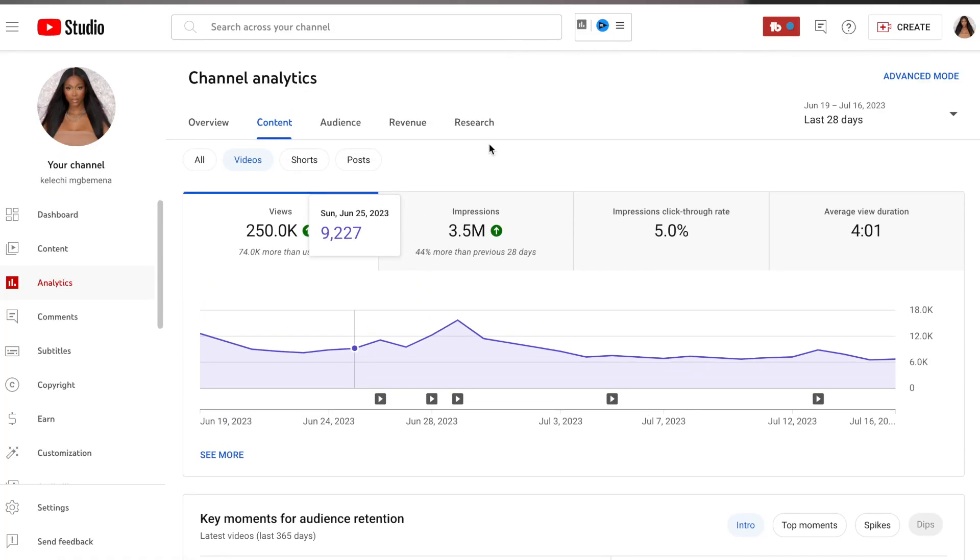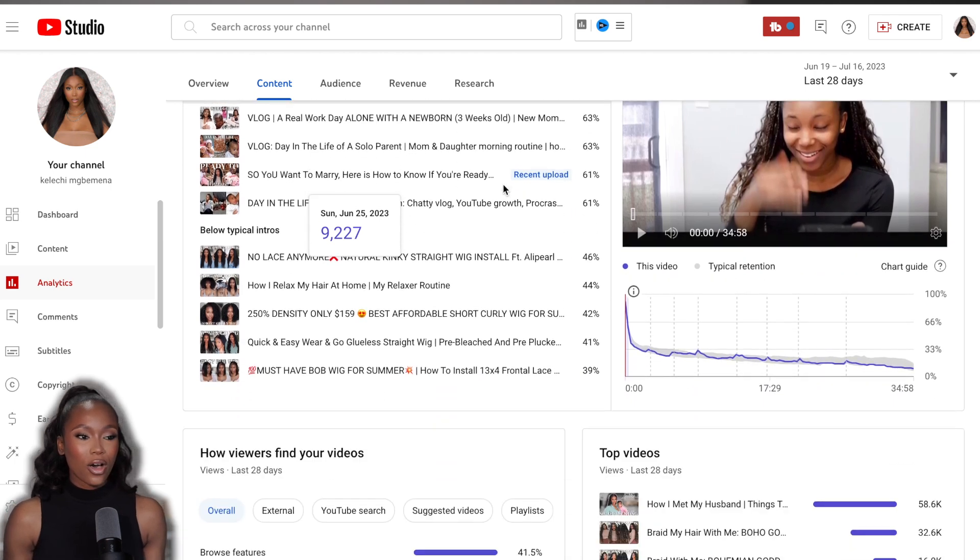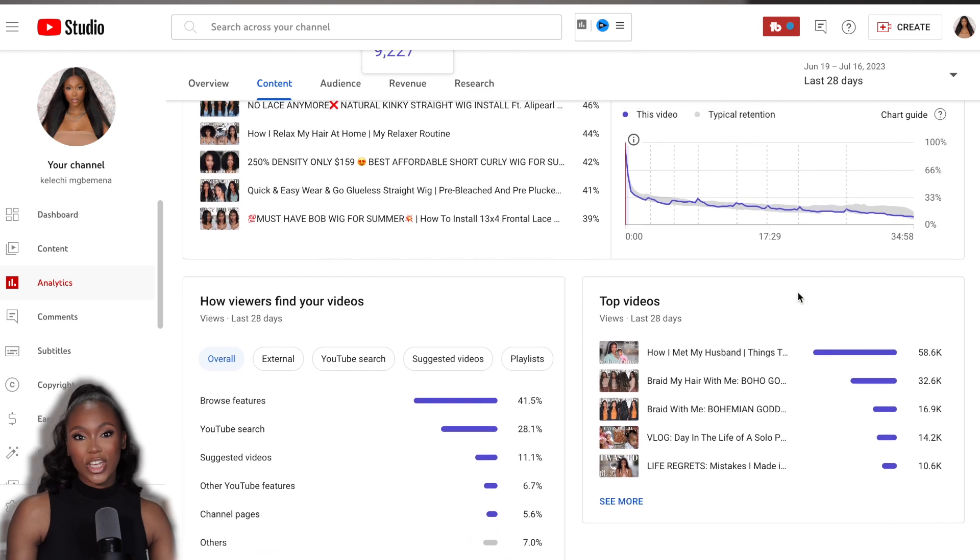The first tool I highly recommend is YouTube Studio, because it is free and integrated with YouTube. Your YouTube analytics provides a lot of insight and data on the next steps and decisions to take for your channel and content. All the decisions I make about the content I'm filming are dependent on my analytics. It gives you a roadmap on how your channel is performing and can even help you predict future performance.